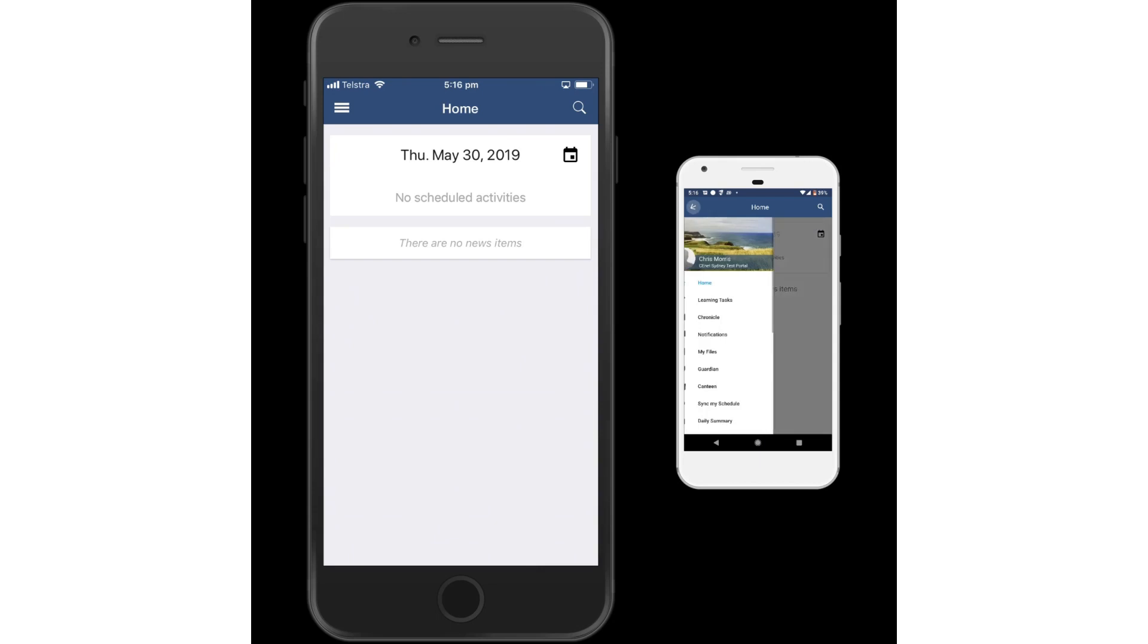The most recent version on the Android device is version 3.0.